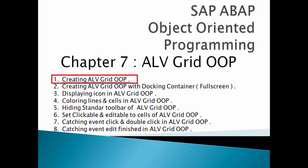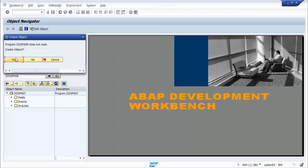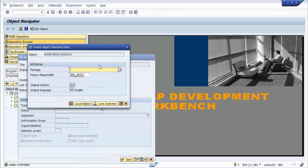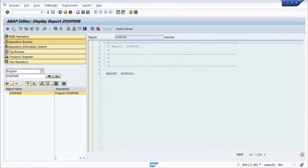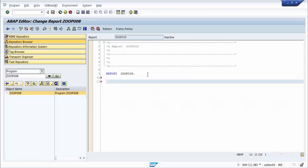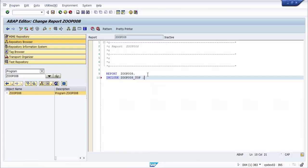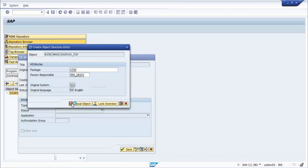We will do exercise one of this chapter, creating ALV Grid OOP. We create a new program with name ZOOP008 as an executable program, and we save it as a local object. We create one include for data object declaration with name ZOOP008_TOP. We double click the include for creating it, then save and activate the program.